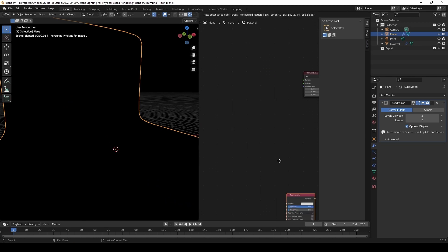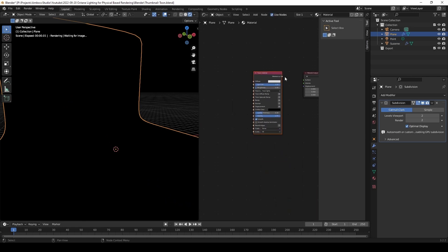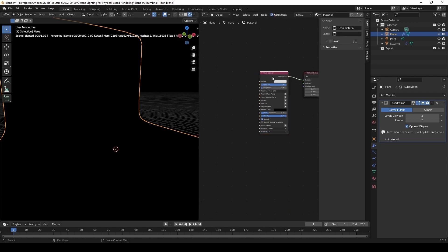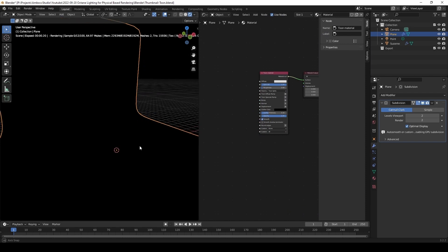In order for the lights to affect the object, we also have to change the material. So we removed the universal material and applied a tune material to our objects.